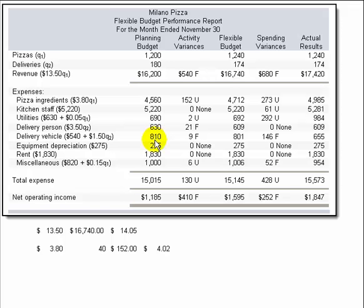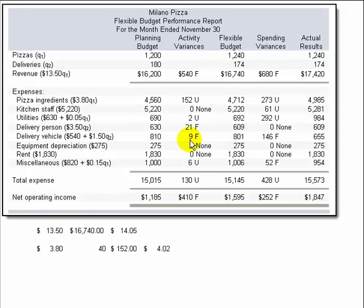The delivery vehicle cost is just like utilities — a mixed cost: $540 plus $1.50 times the number of deliveries. Taking $540 plus $1.50 times 1,200 gives us $810 for the planning budget. In the flexible budget column, $540 plus $1.50 times 1,240 gives us $801. The difference between $810 and $801 is a $9 favorable activity variance. Then comparing $801 to the actual $655, since $801 is much higher than $655, we're favorable by $146 — a $146 favorable spending variance.